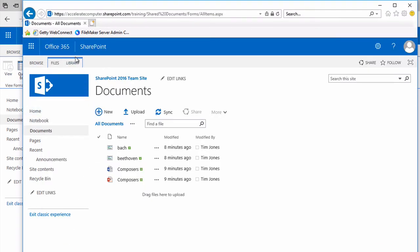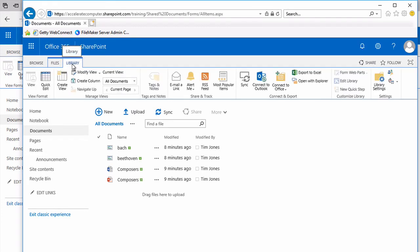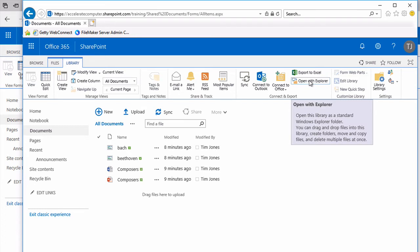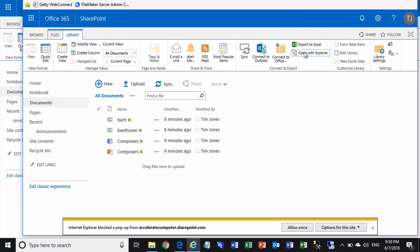I'll switch into the Classic Experience because it's got the ribbon. Click the Library tab, and voila! The Open with Explorer button is available now. This is a really amazing feature. What it's going to do, as I click it, is it's going to open up a Windows Explorer window onto the folder.